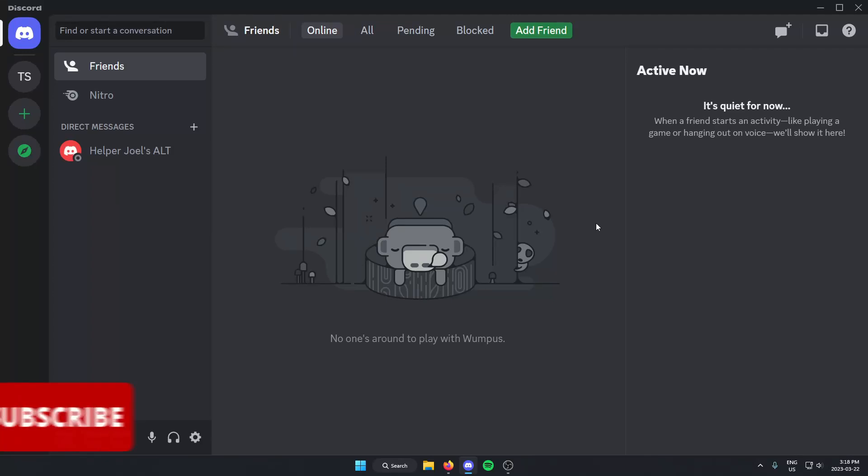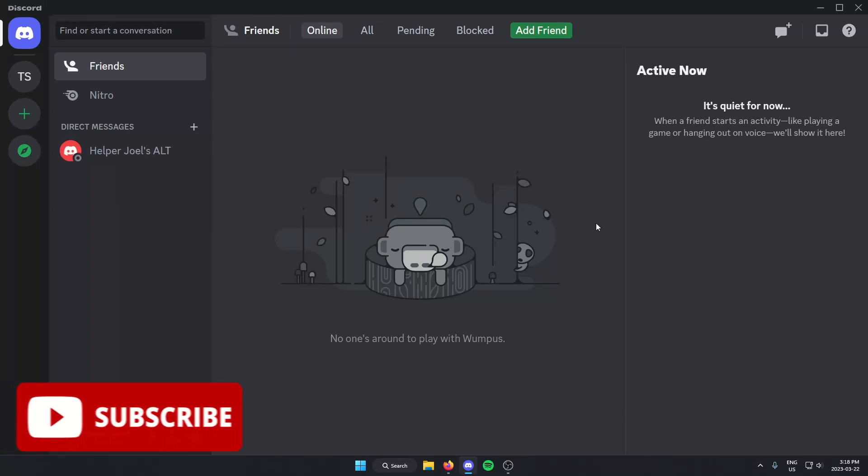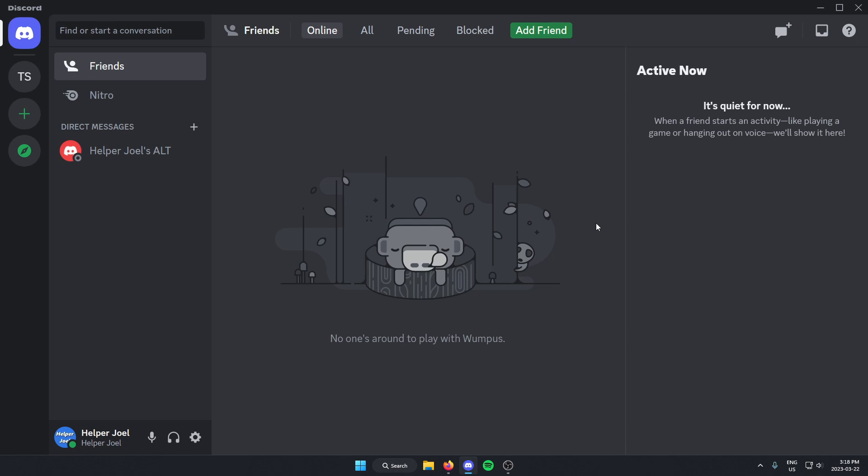Hey everyone, it's Helper Joel here. In this video, I'm going to show you how to add the Midjourney Discord bot into your Discord server.